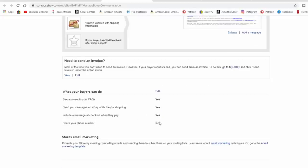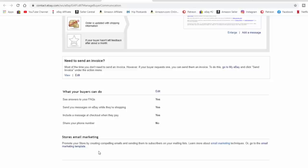Here's another section where you can block somebody from getting your phone number — I've done that so people can't randomly request it. You can include a message at checkout when they pay, which I've also done. There's also a store email marketing option, but I won't go into that today — I may cover marketing strategies in a separate video. Most of the email marketing can only go to people who are following you as a seller, so you have to be careful.